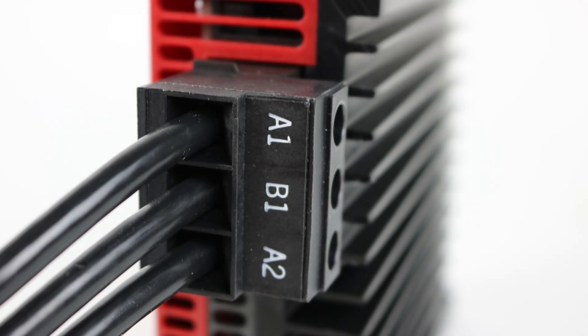To get started, we need to first wire our controller according to the wiring diagram found in the quick setup guide that came with your controller.